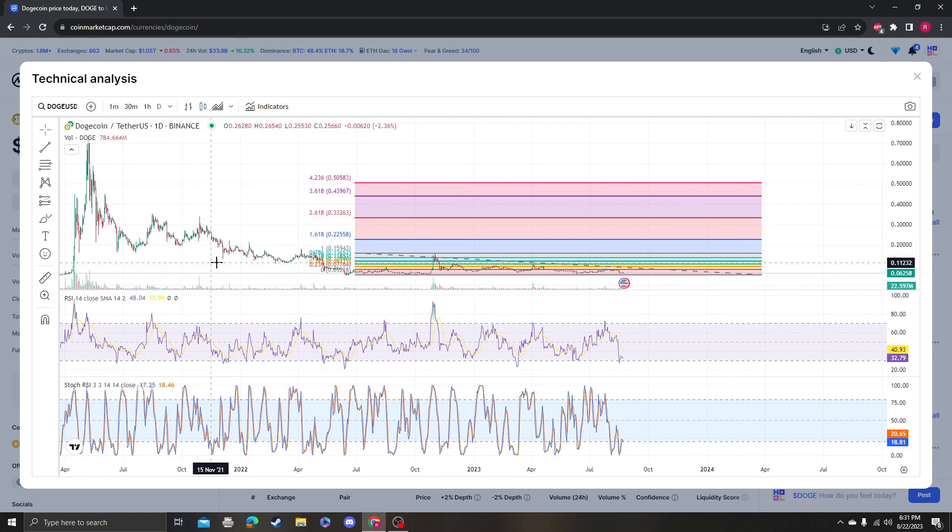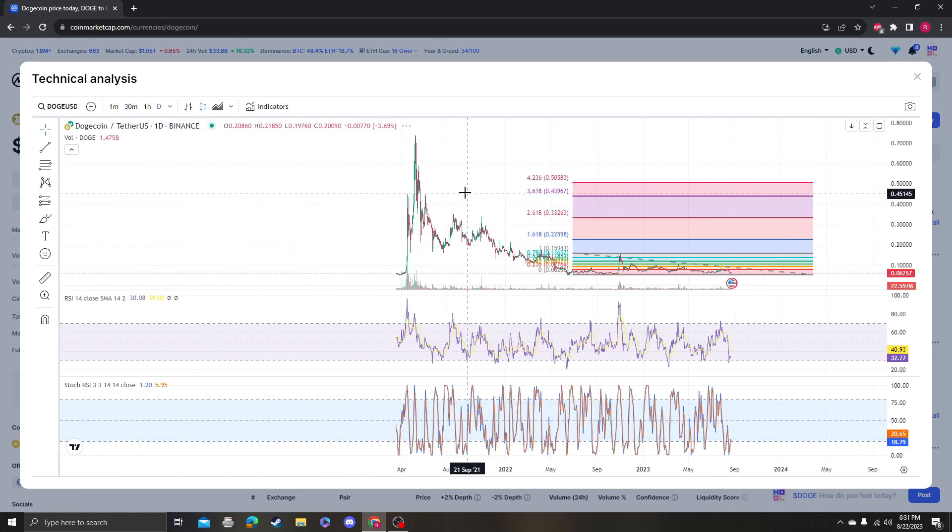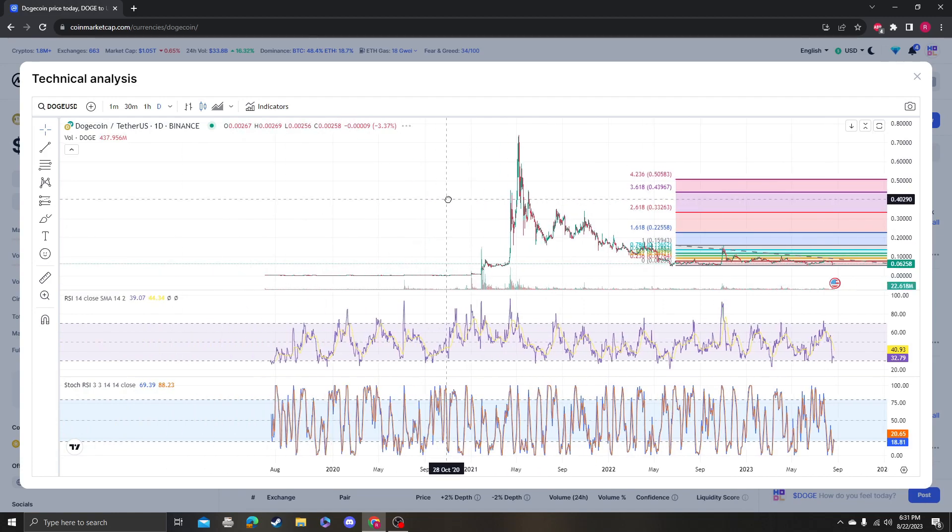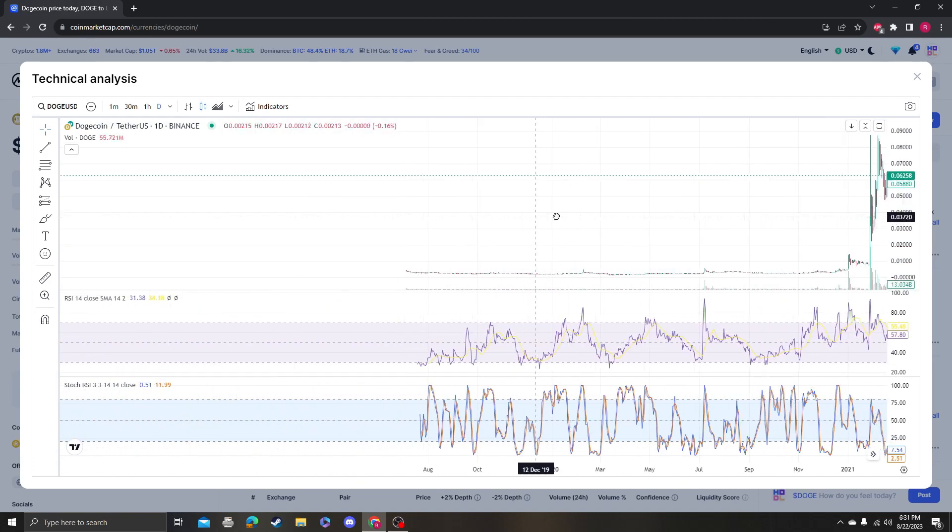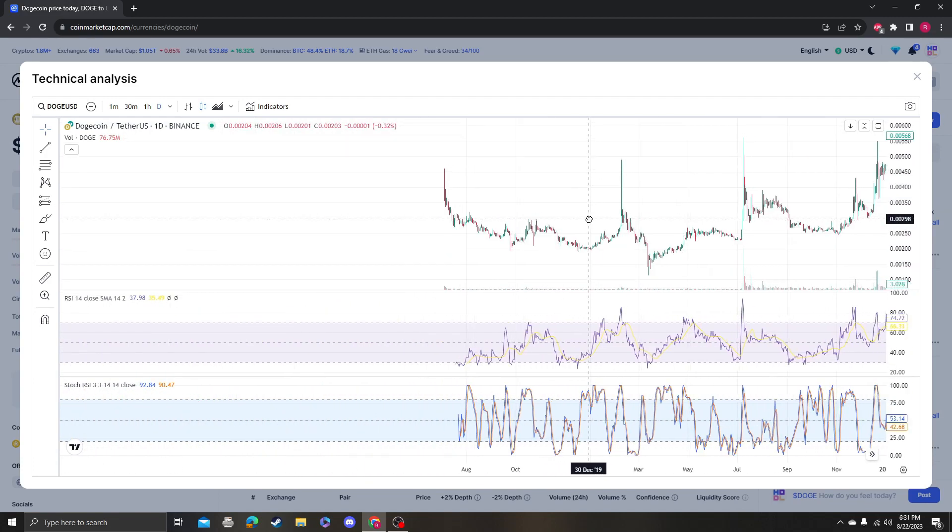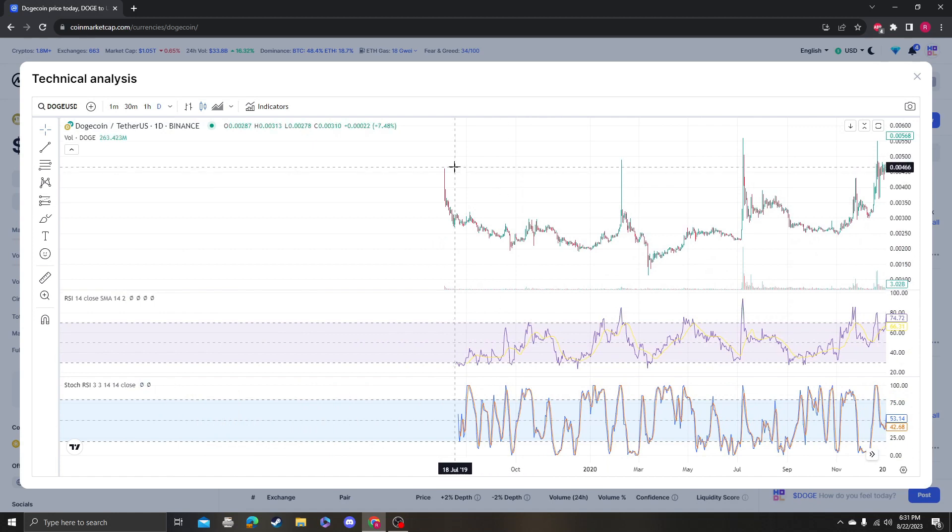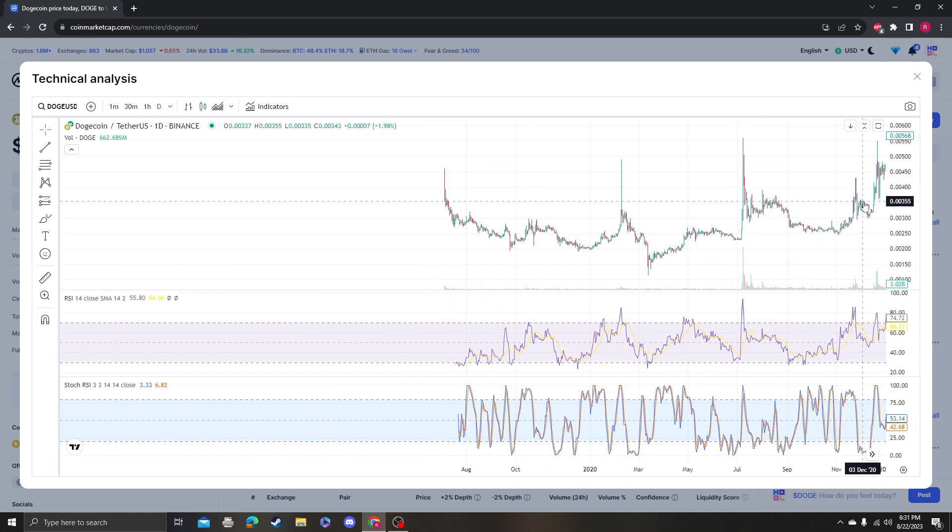But for the most part, it looks like it's just been consolidating for the last two years, which it looks like it actually did over here too, prior to the big pump. So you're looking at July 2019—